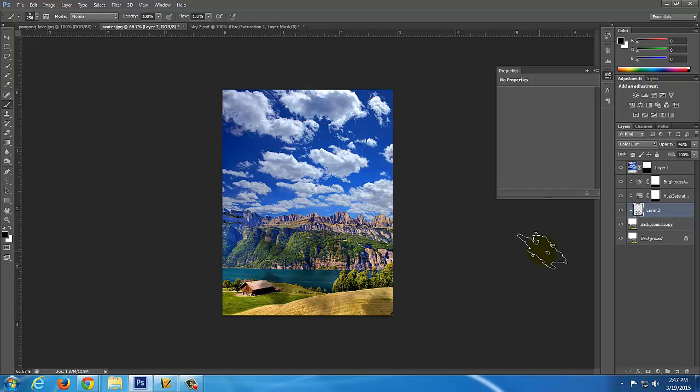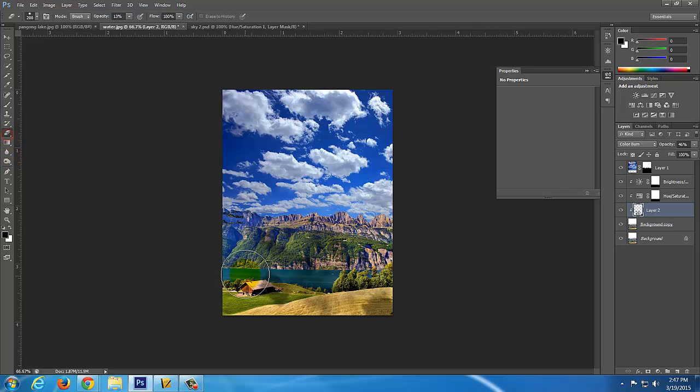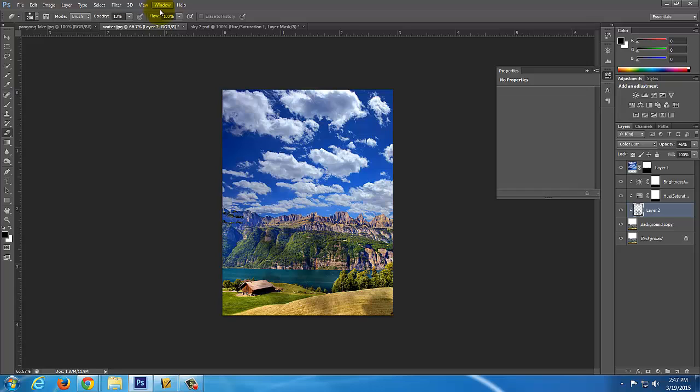But it depends if, you know, how realistic you want. Since it is on a separate layer, I can also use my erase tool. I don't really like this area here that was done. And I can just kind of take that one out.